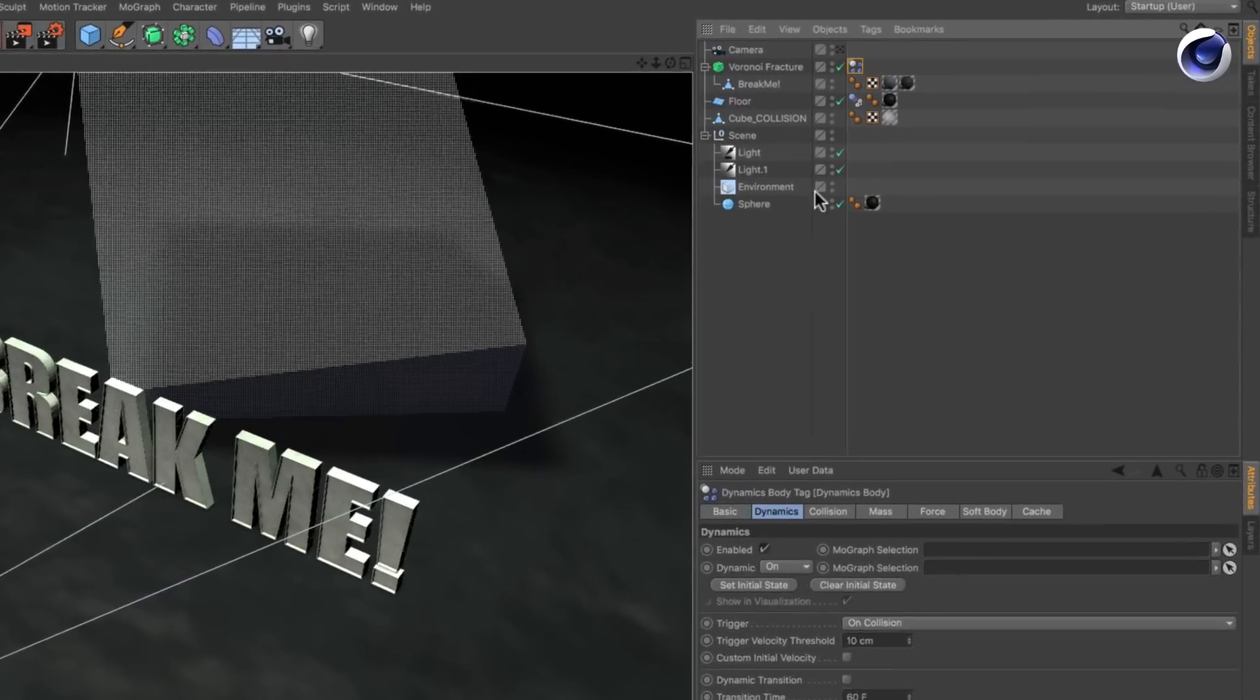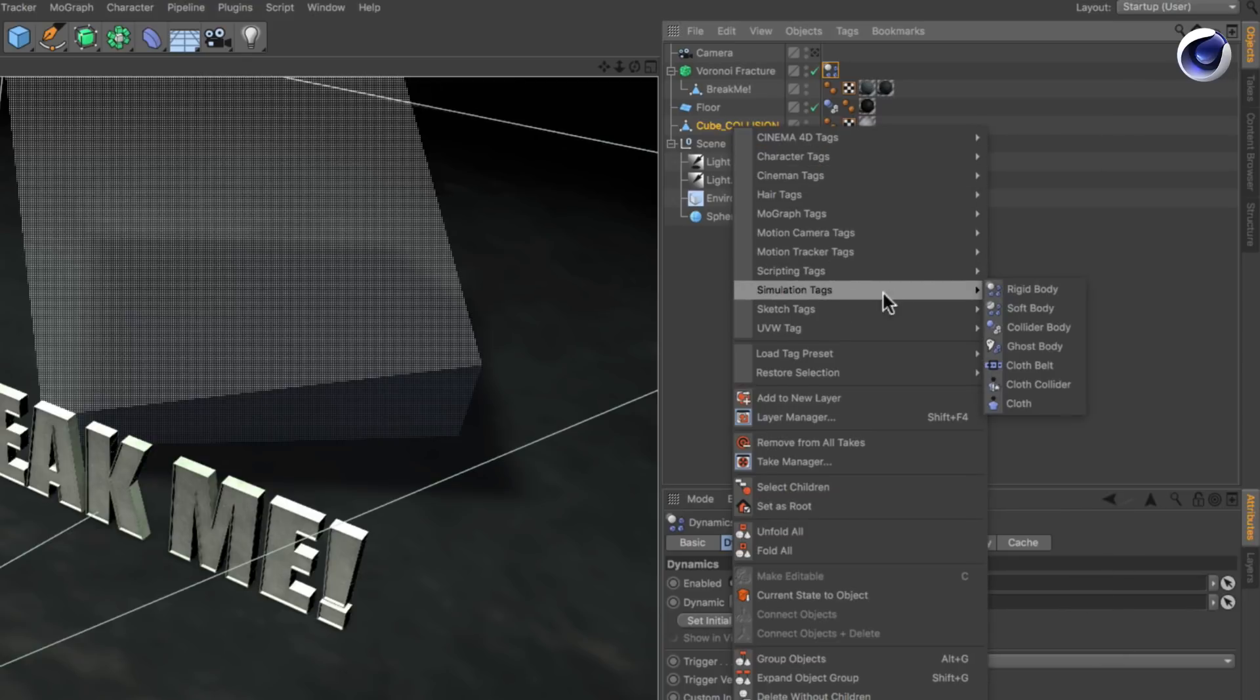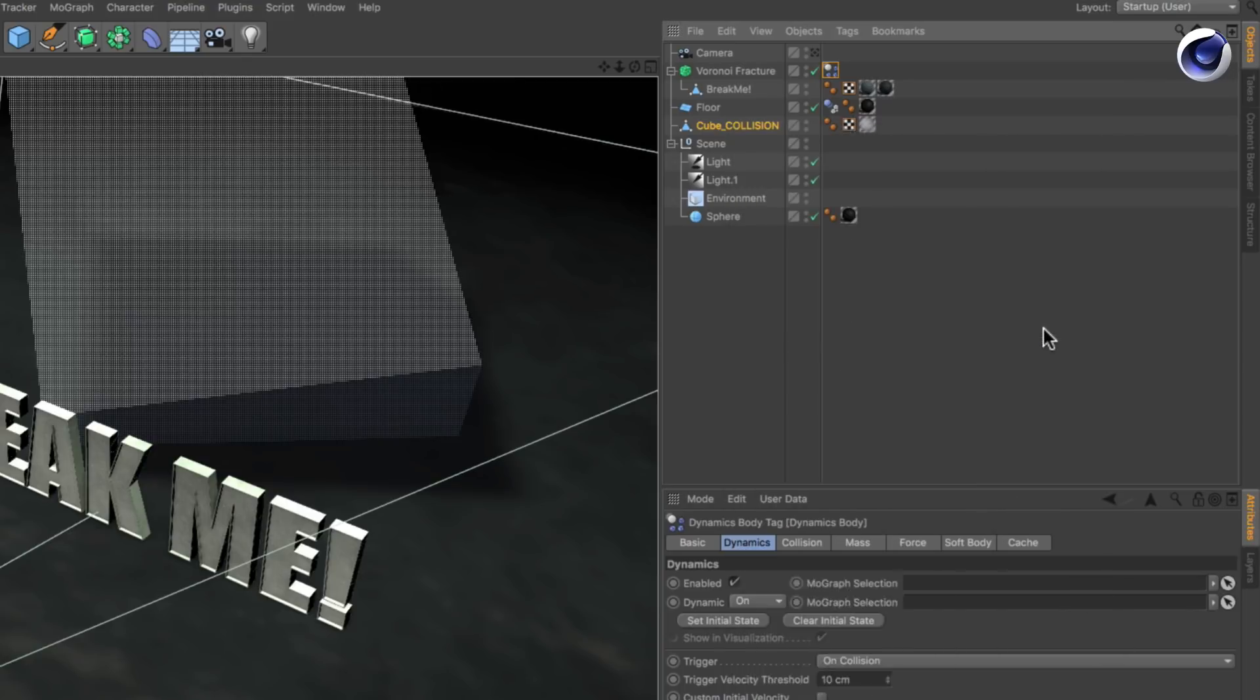In order to be detected by the simulation, we need to make the cube a collider object. To do so, right click on the cube in the object manager and choose simulation tags, collider body.